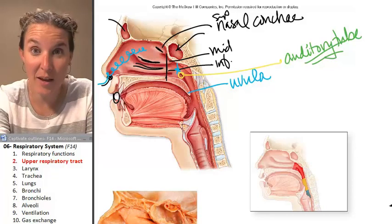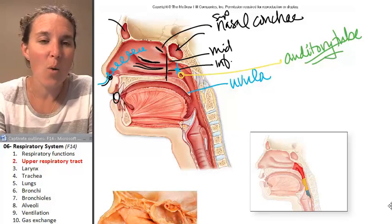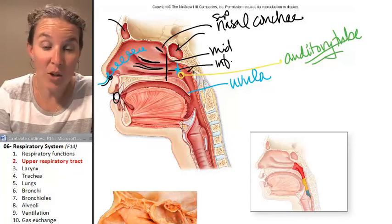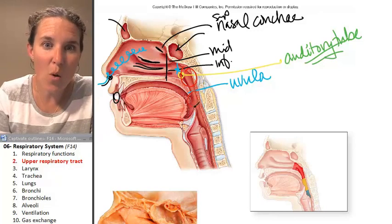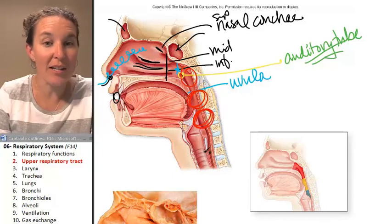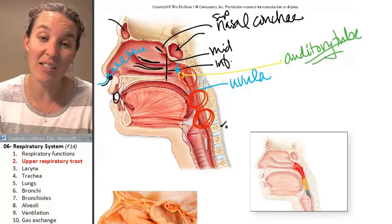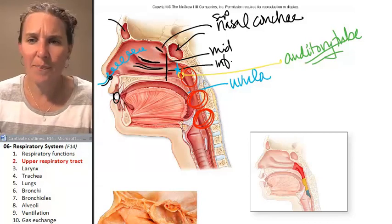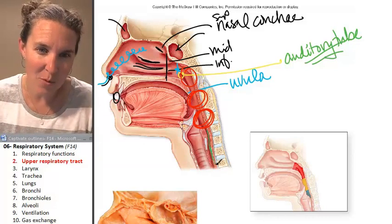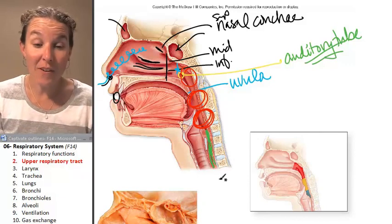We've got our pharynxes, which we already know. Here was the nasopharynx, here is the oropharynx, and this is the laryngopharynx. We're going to spend the next entire section talking about the larynx. I'm drawing a green line through — what structure is that? That's my esophagus.